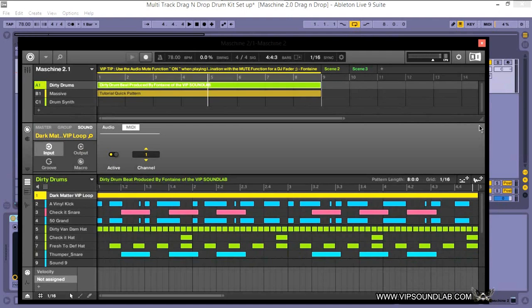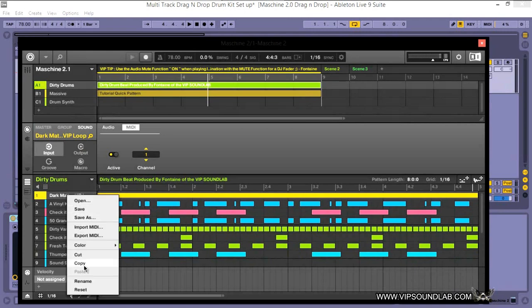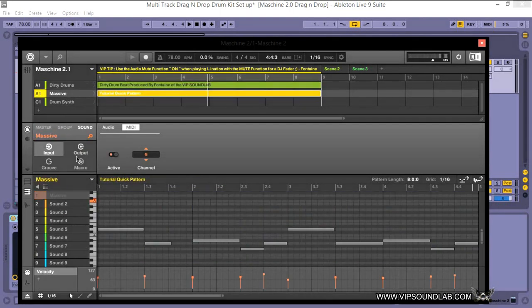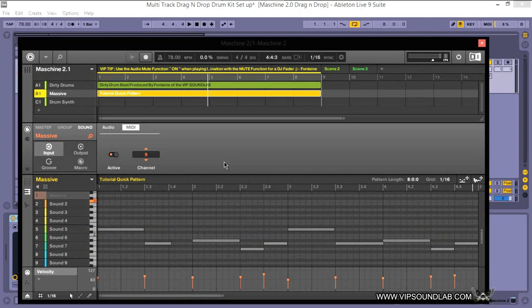This particular piano loop I don't need, so let me go ahead and reset that. Why? Because I want to use everything that's stock inside Machine to give you guys an idea.